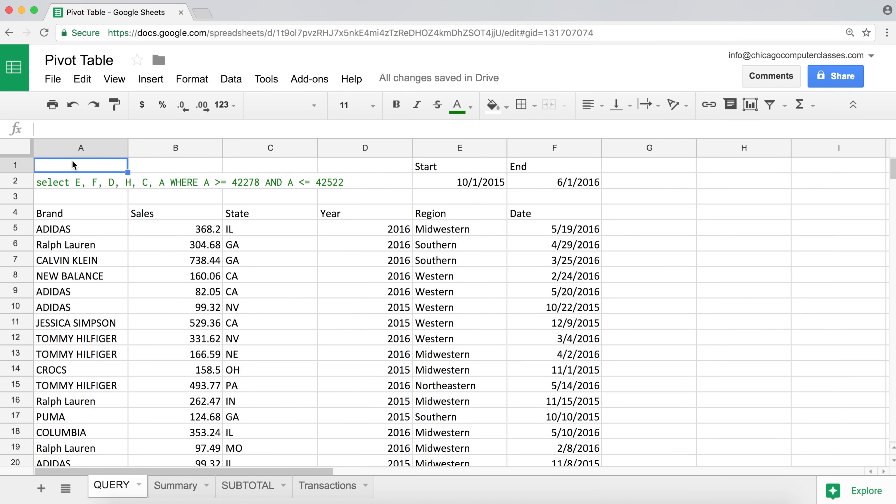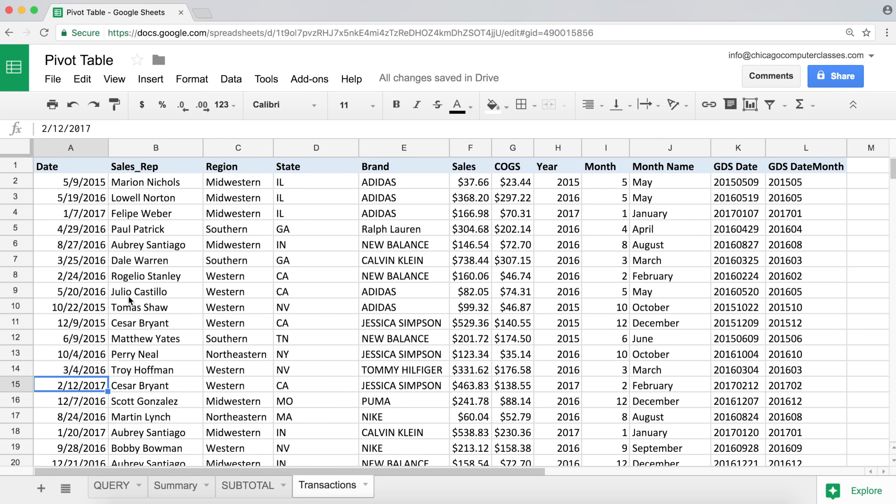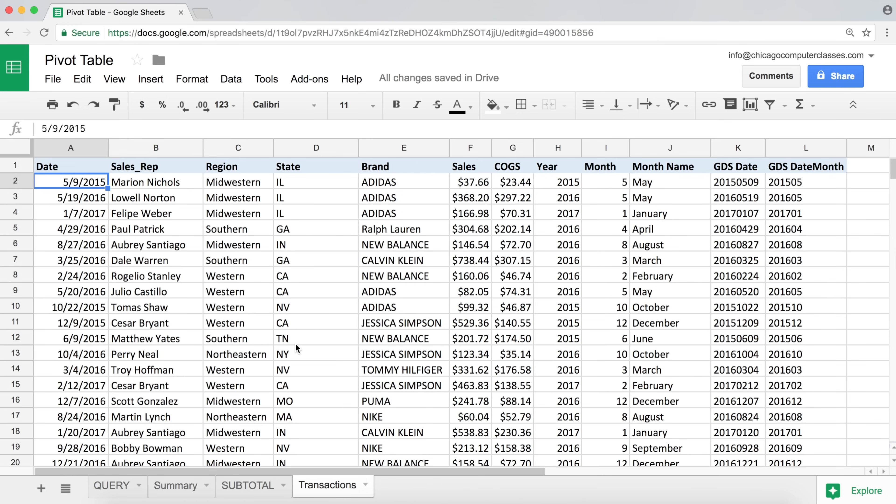And that's one method of using dates. Query function actually has a built-in date functionality in it as well. However, it works with SQL or MySQL standard dates, meaning regular Excel dates, like this, or regular Google Sheets dates, they don't work with that. And we'll talk about that in a separate video. Thanks for watching. Subscribe for new videos.